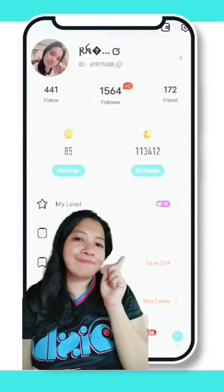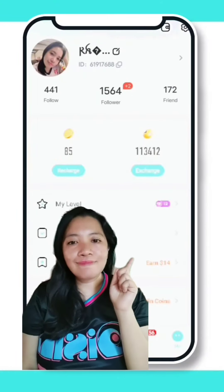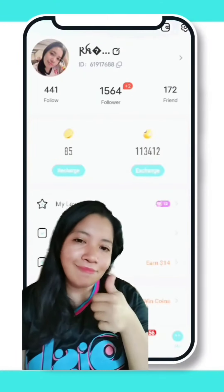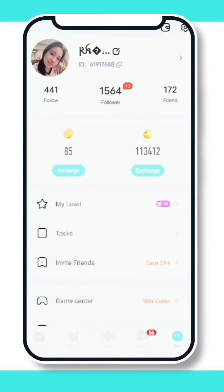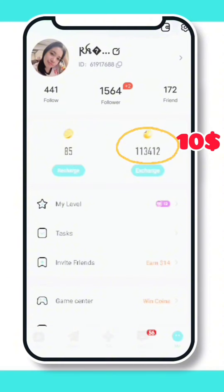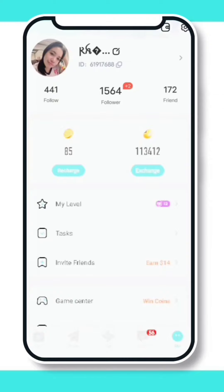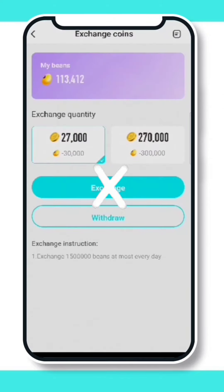Hi guys, I just want to show you my proof of withdrawal here in Nikki Live. The minimum withdrawal in Nikki Live is 100,000 beans, which is 10 US dollars. Just click the beans, and take note: do not click the exchange, because when you click it your beans will be automatically converted into coins.